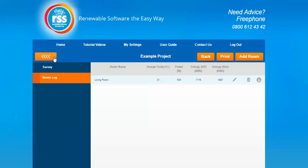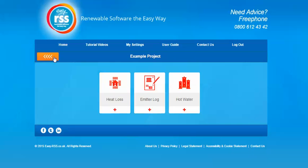So that is a basic run through of the heat loss section. To return to the building calculations section to complete the other areas, just select the back chevron icon and it will take you back to that section. Thanks for watching — if you've got any questions about this section please contact your consultant at EZ RSS. Thank you.